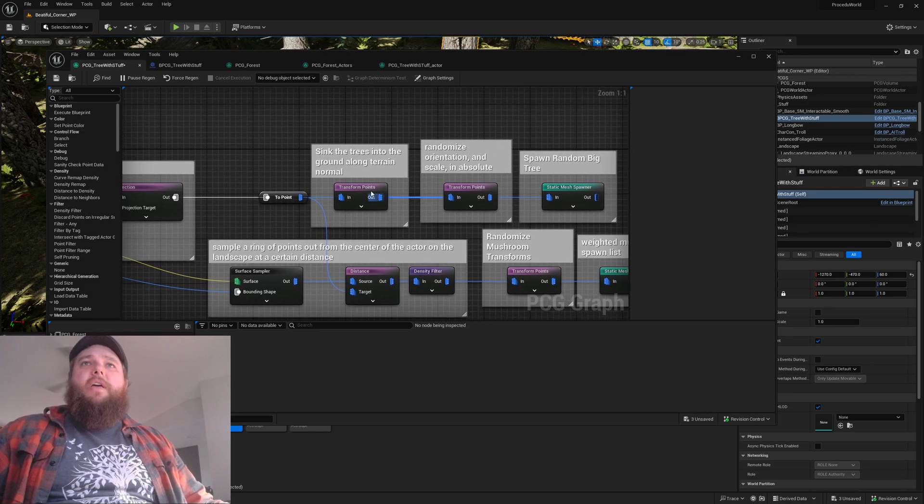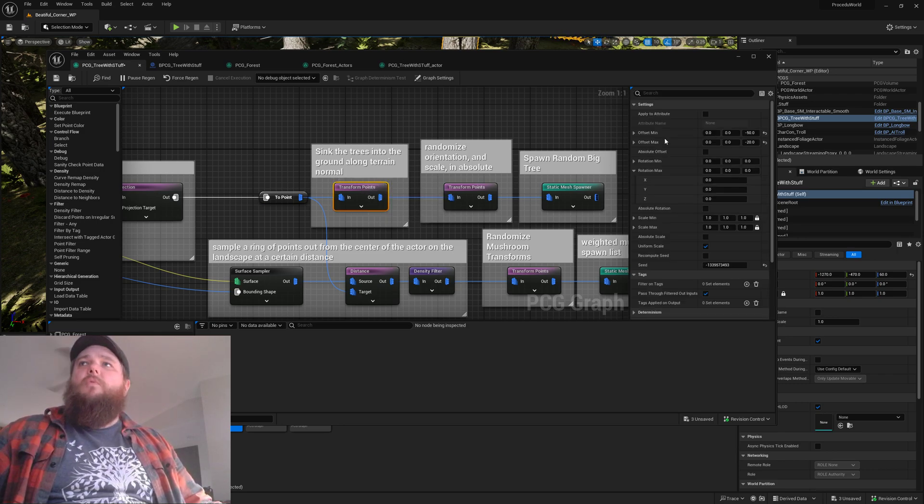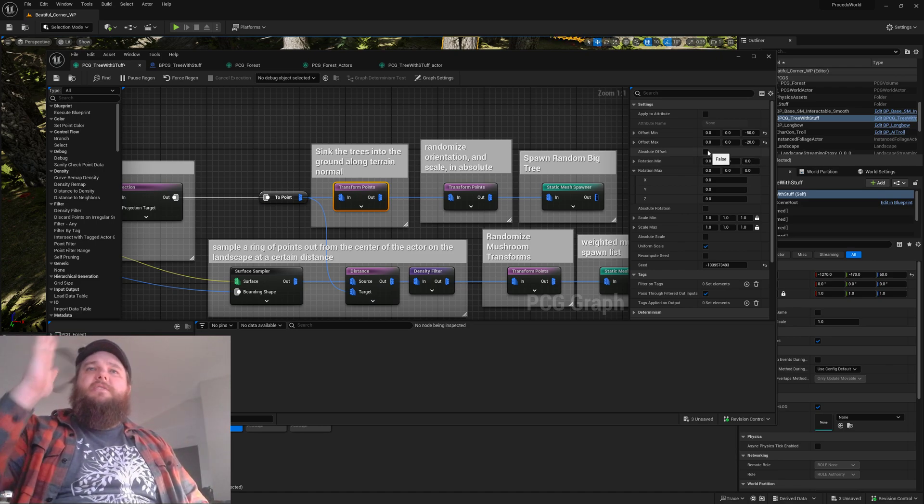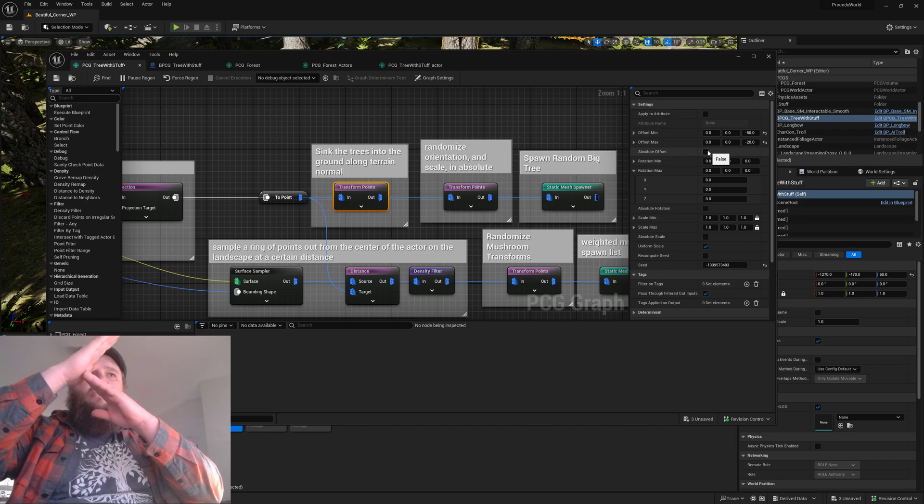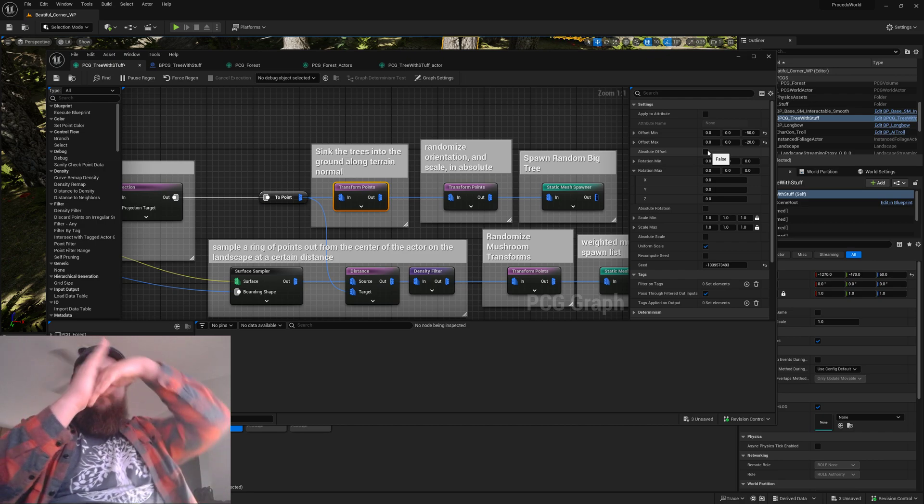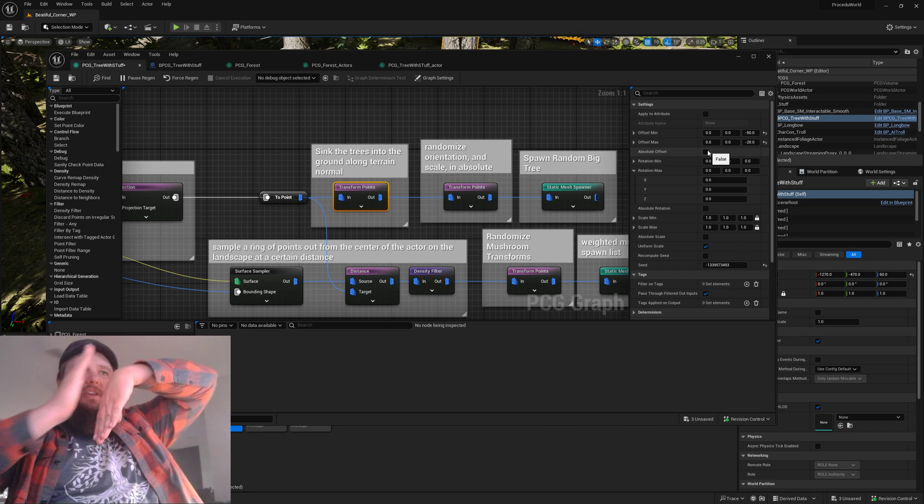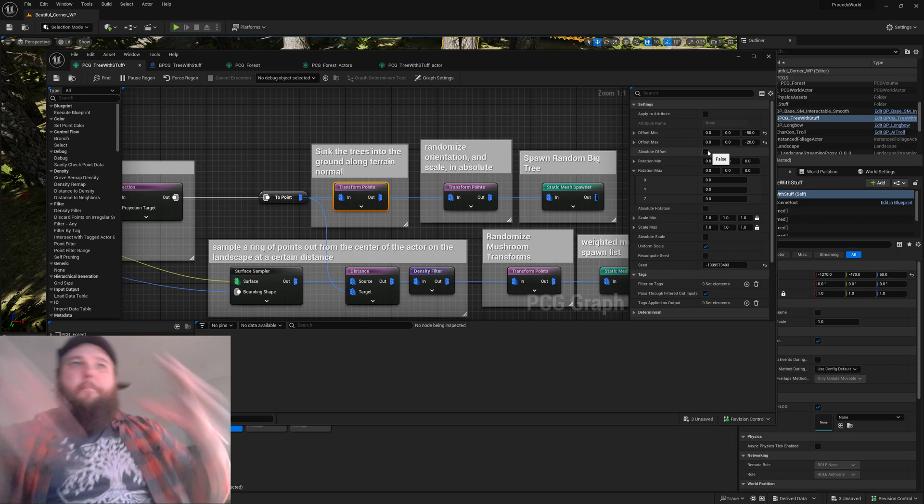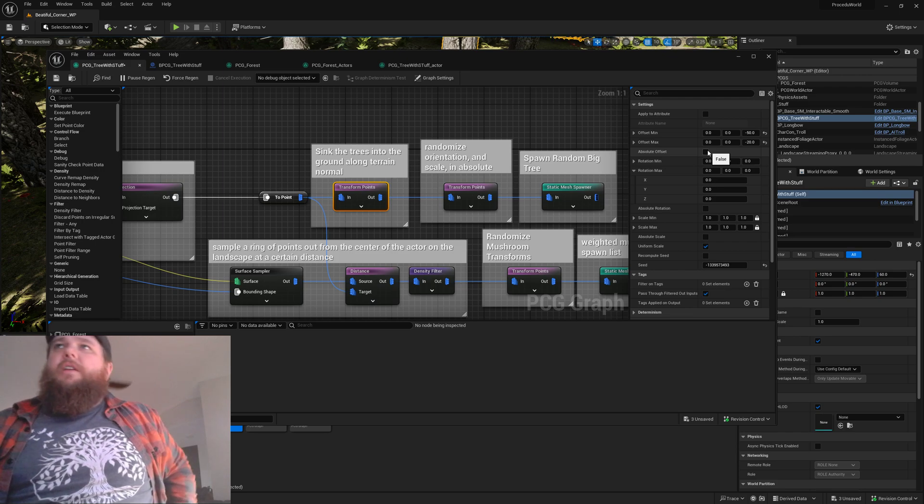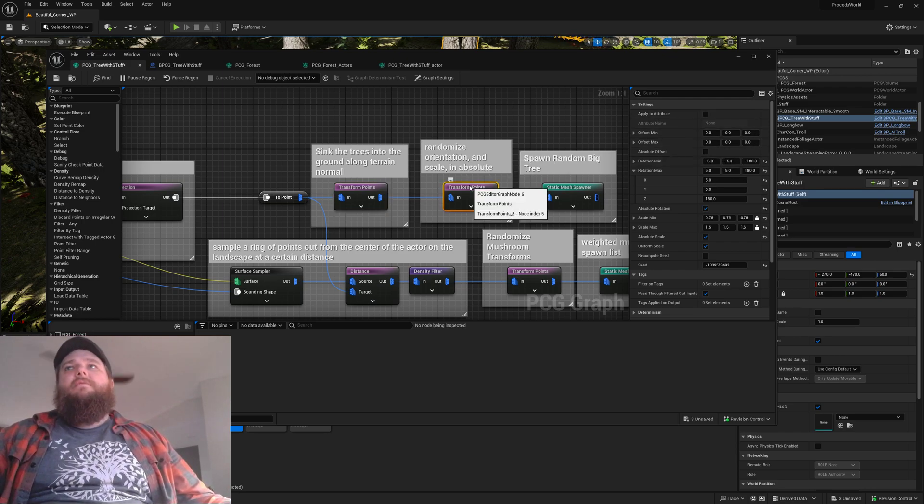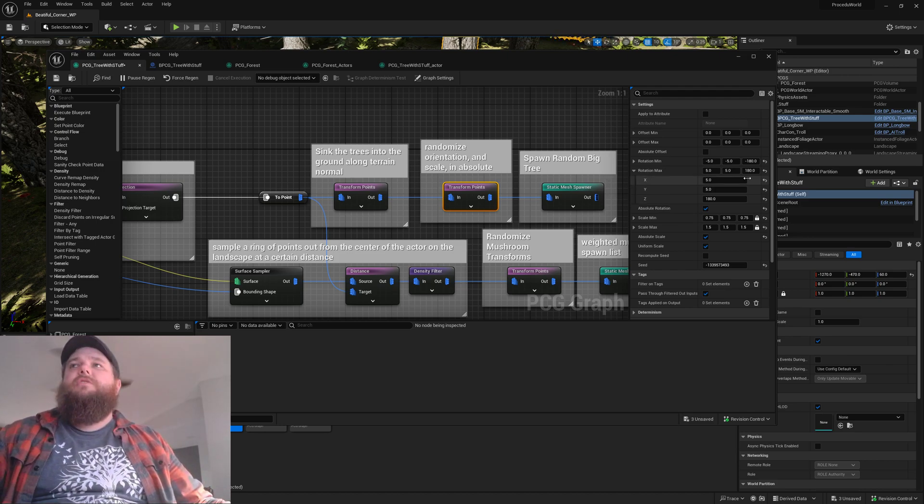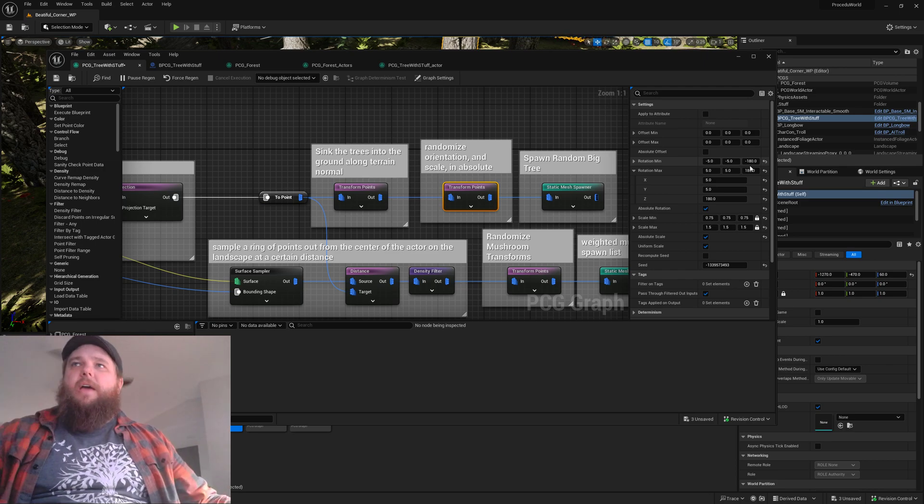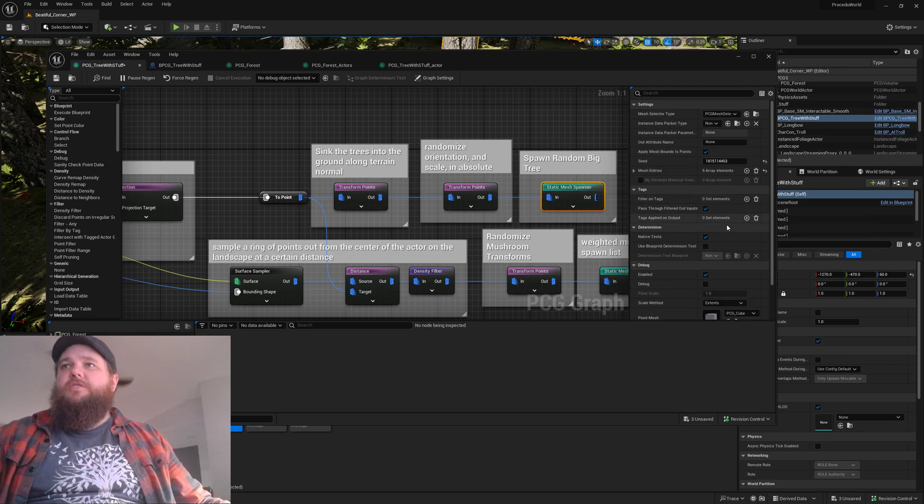We're gonna transform the point. I have one transform point that is not absolute so it will basically sink the tree into the terrain. If the terrain is kind of sloped then it's also gonna sink it into the terrain along the normal, so it should help kind of embed root balls a little bit better on steeper terrain. Then we add our randomized rotation and spawn our static meshes.